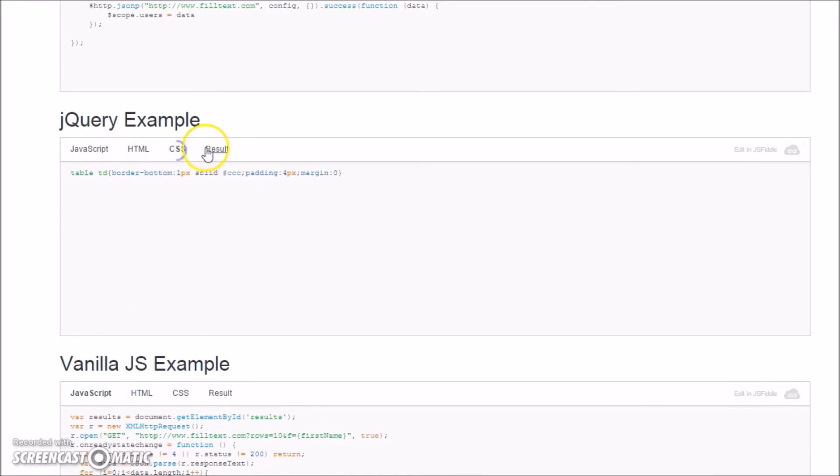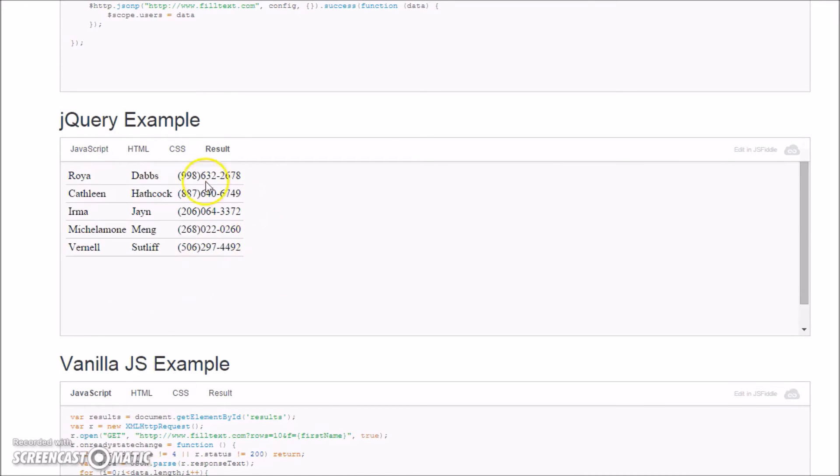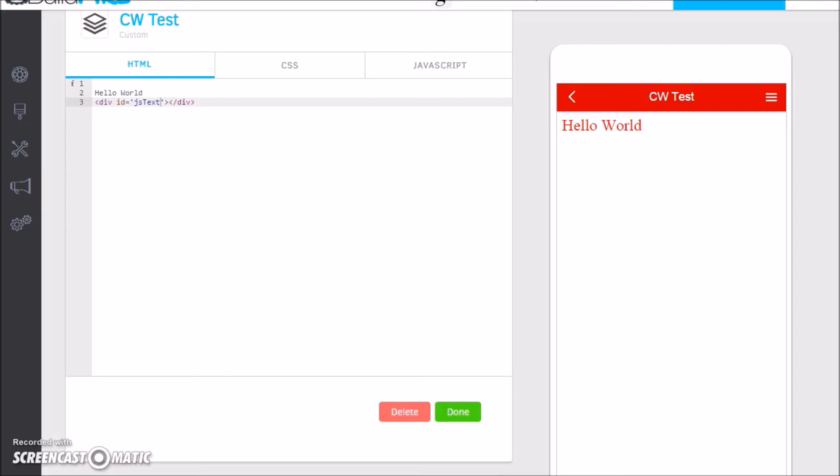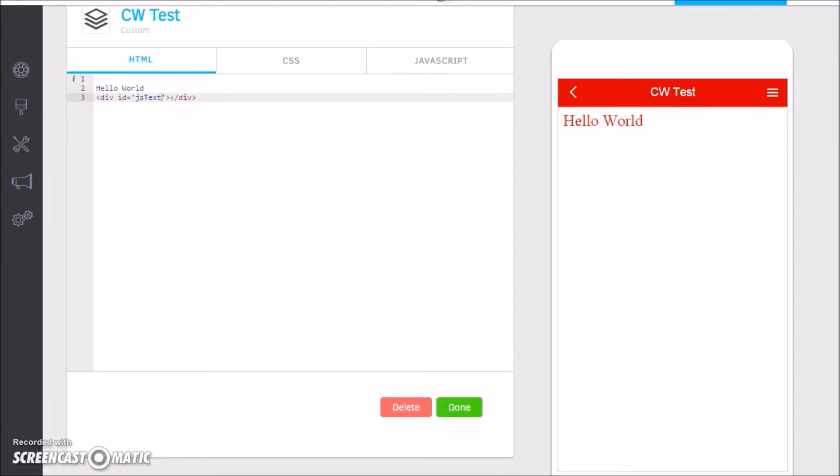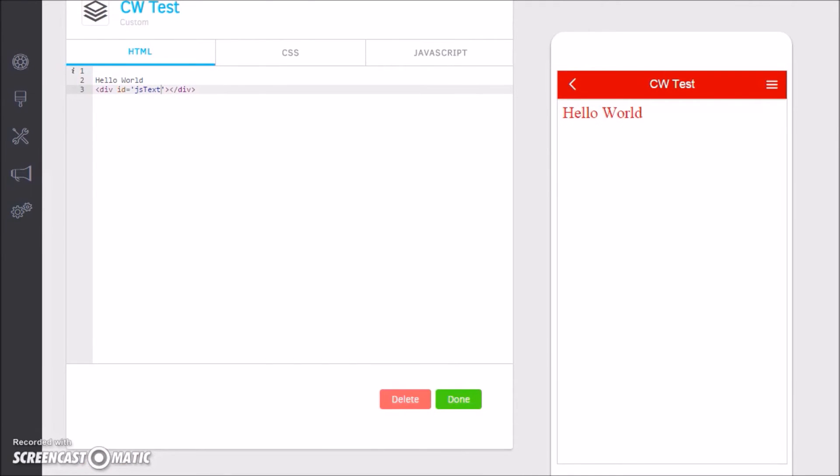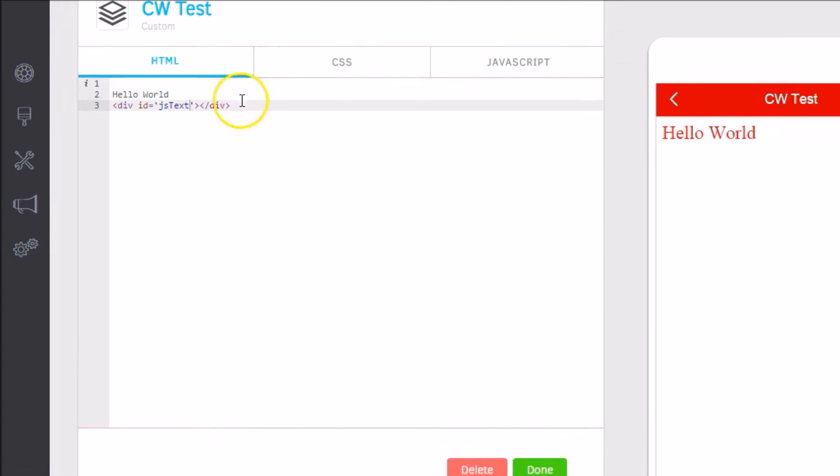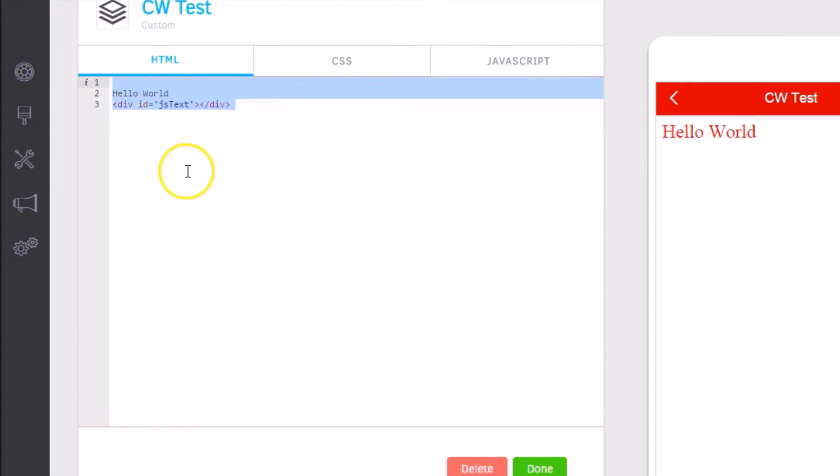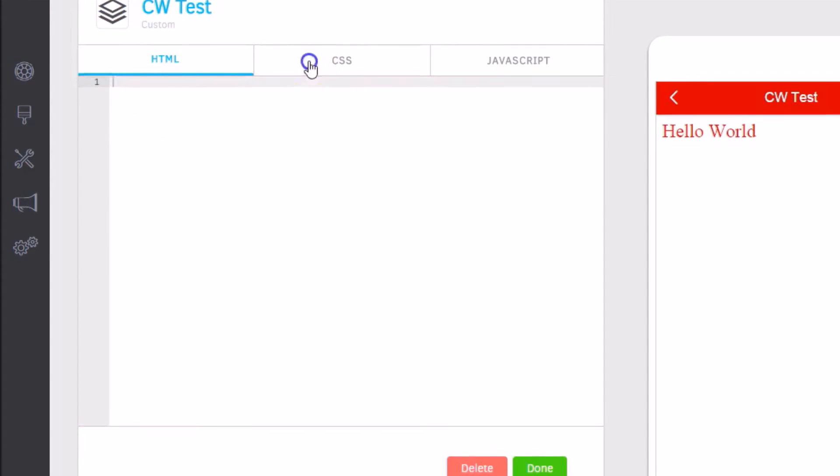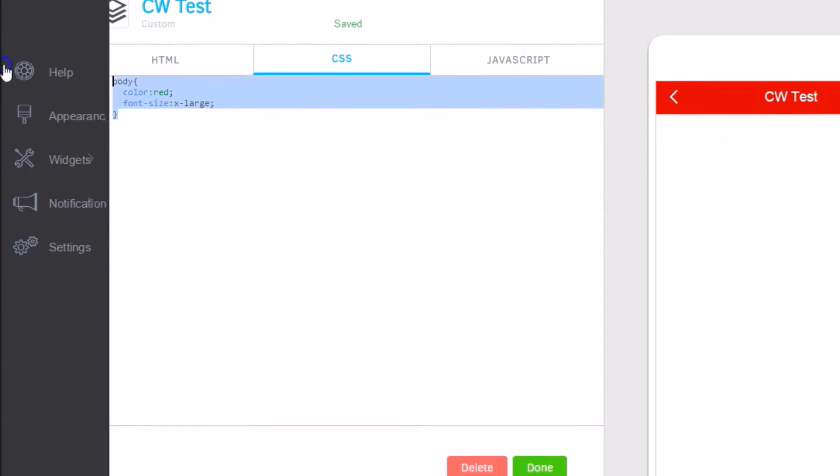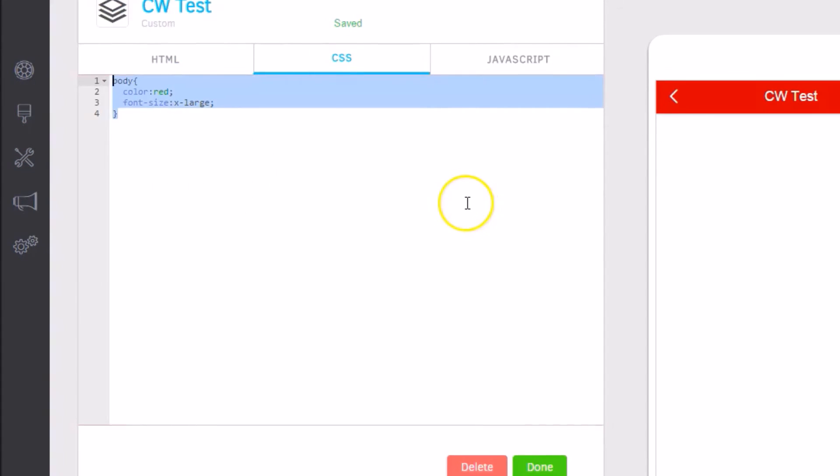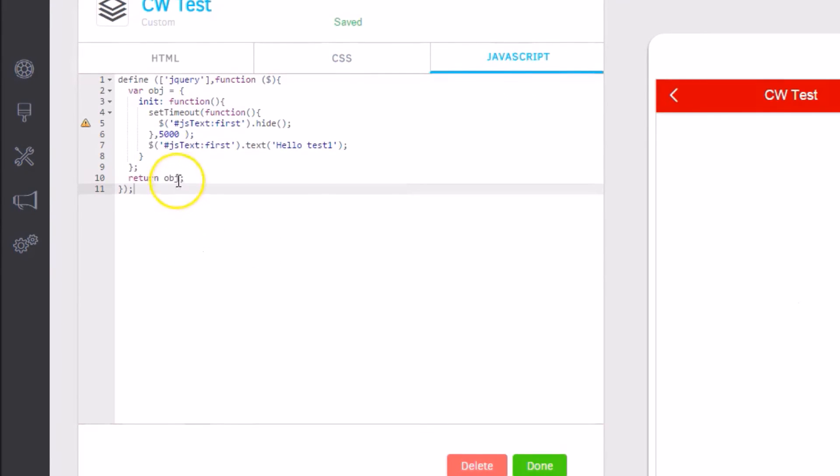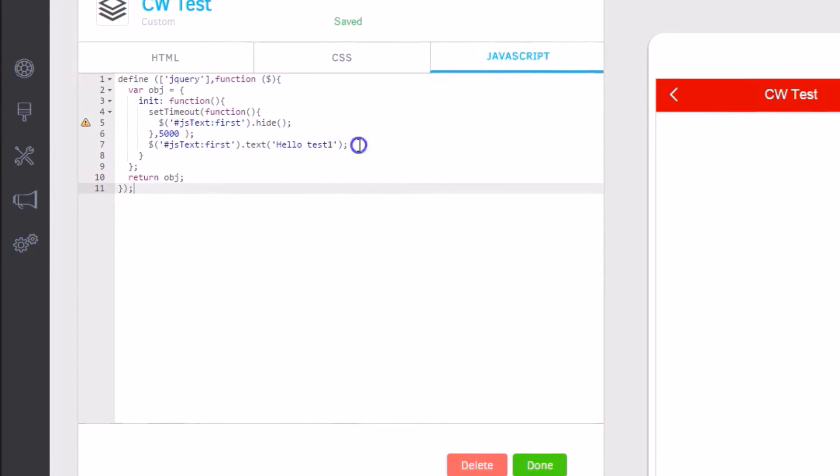It gives you some documentation on how to work with this. It also gives you the jQuery example, and I'm going to use this in our example. It gives you the JavaScript, HTML, CSS, and the result. If you go to filltext.com, you'll see this, and this is the example I'm going to use.